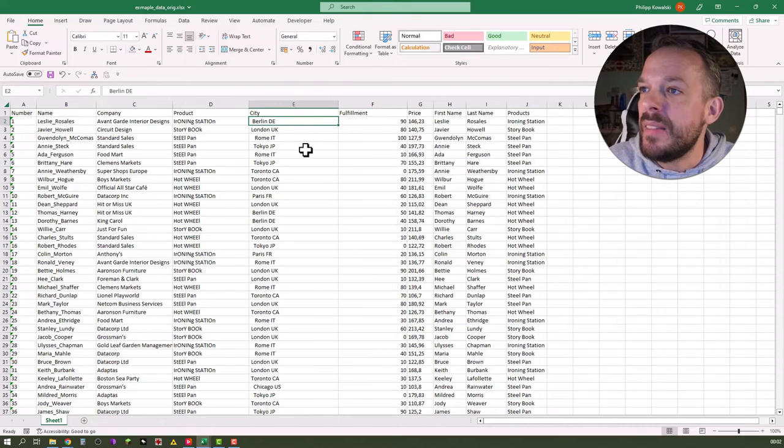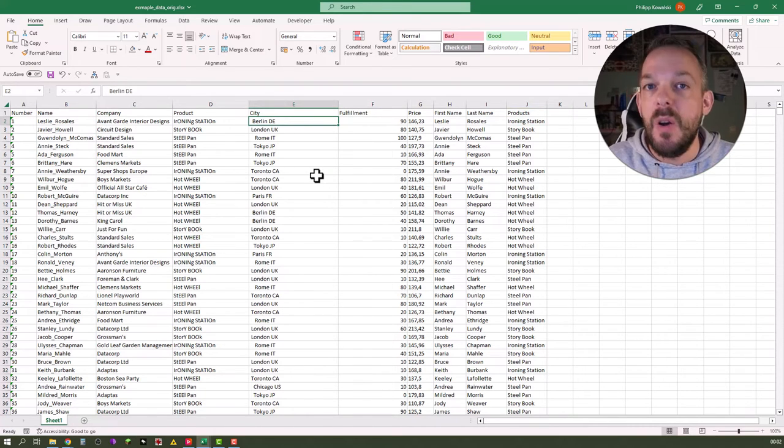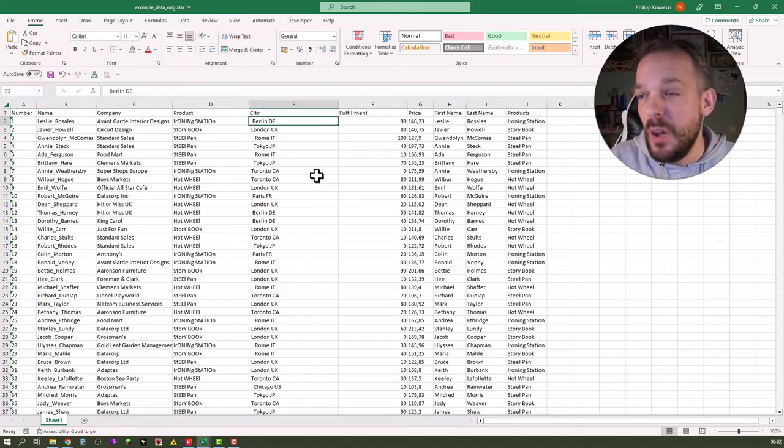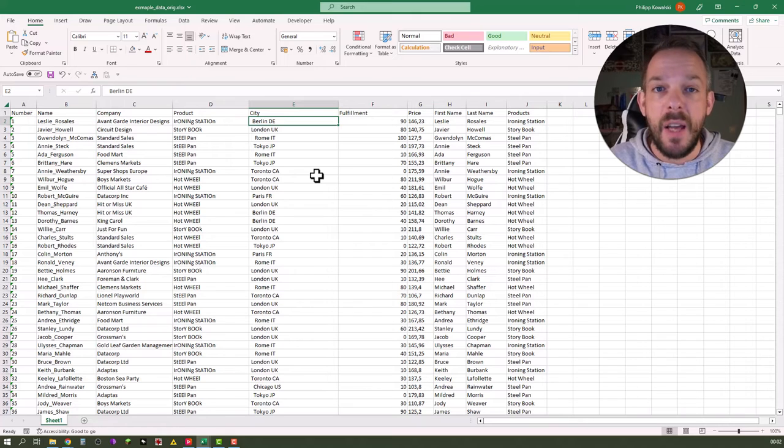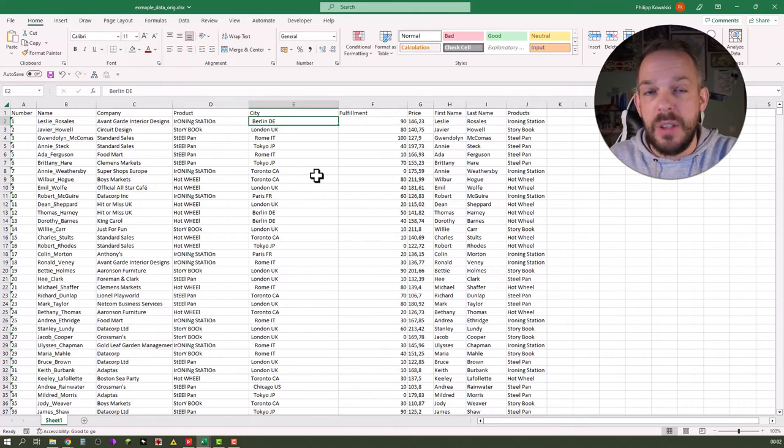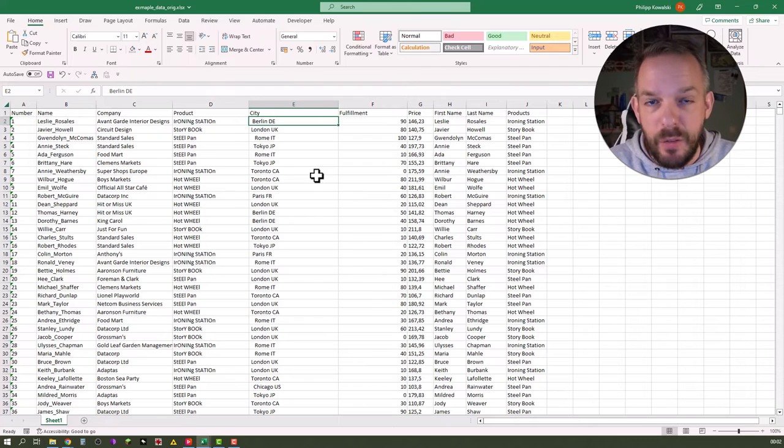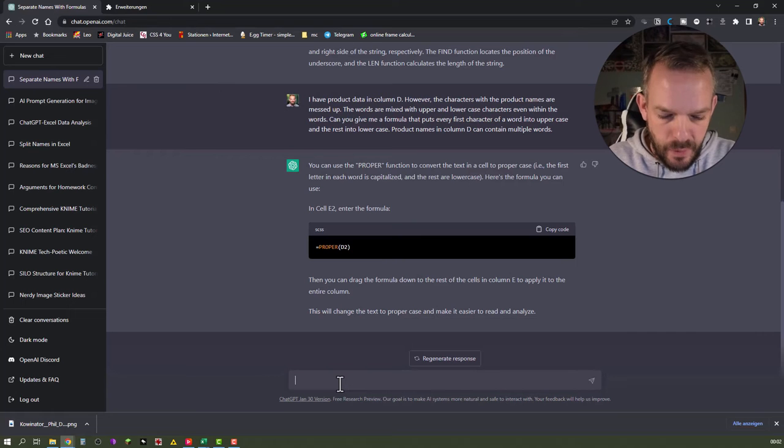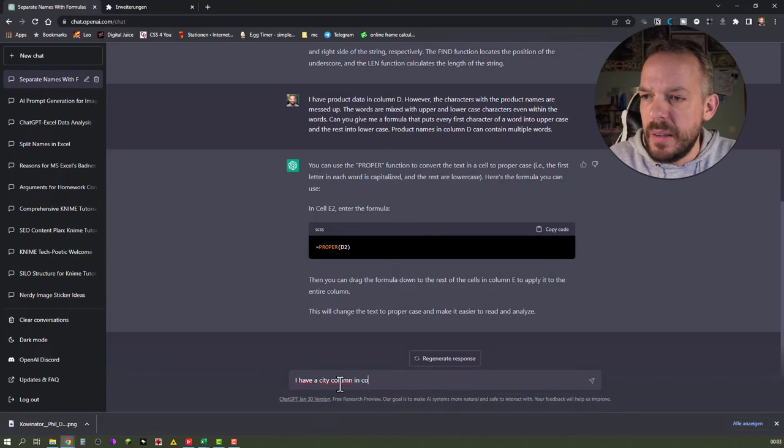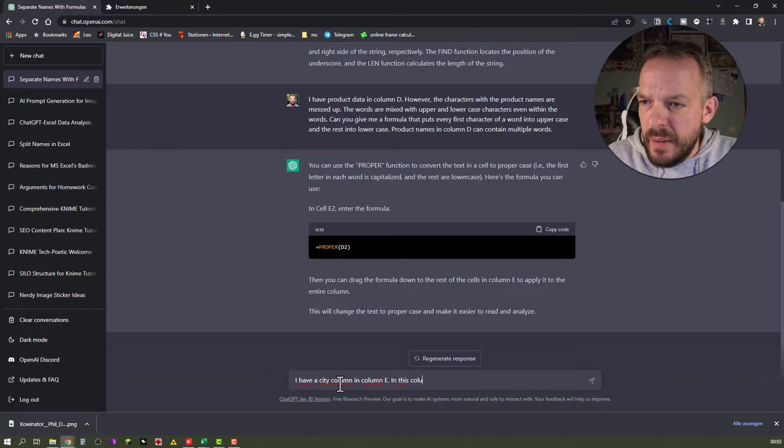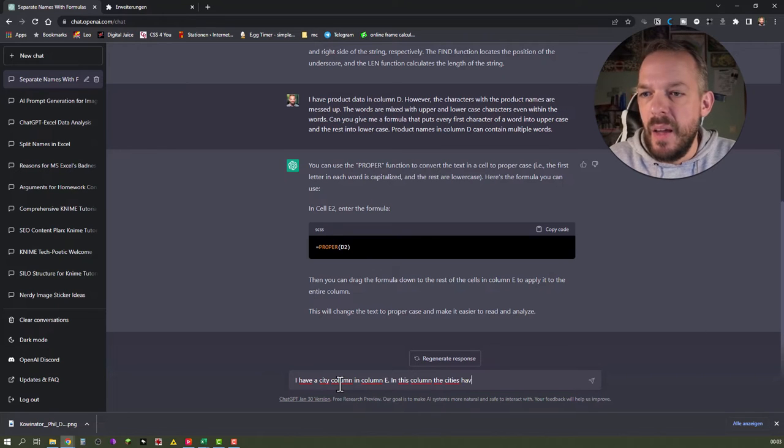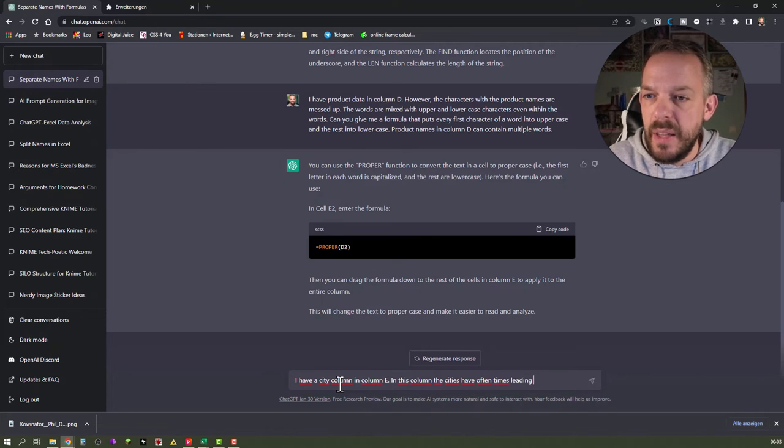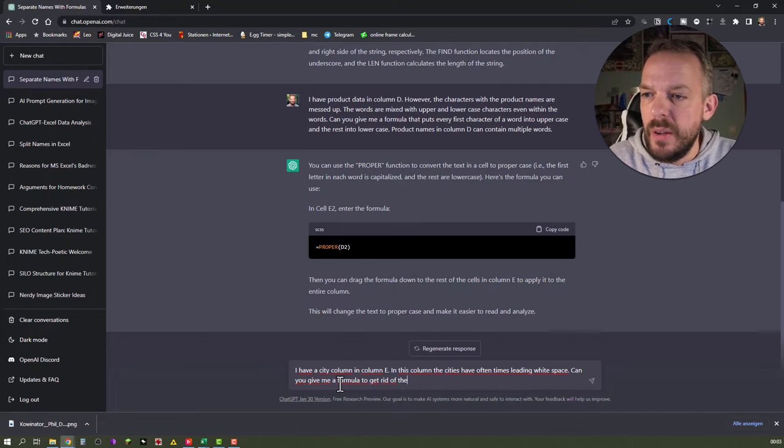The next thing is probably a two step approach. First, we have trailing white spaces in front of the content. And then we have city and country divided by another white space as well. So we will make this two tasks. I have a city column in column E. In this column, cities have oftentimes leading white space. Can you give me a formula to get rid of the white space?